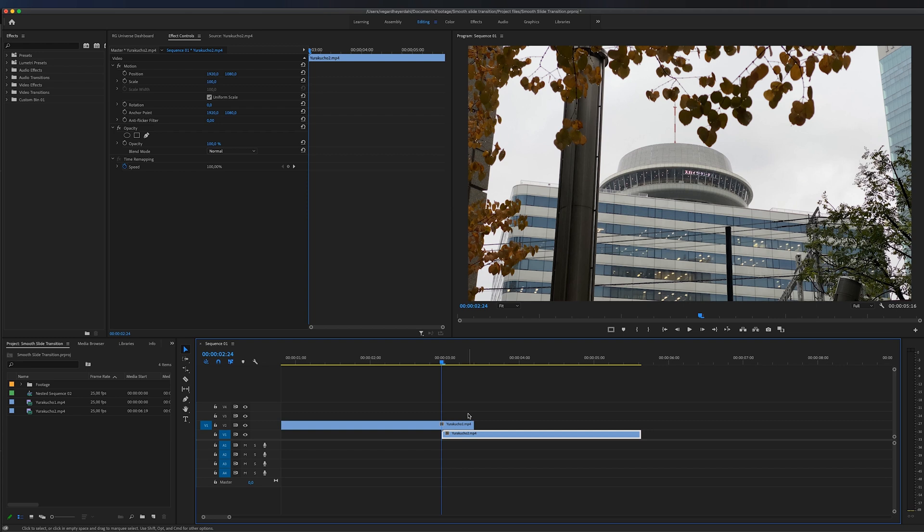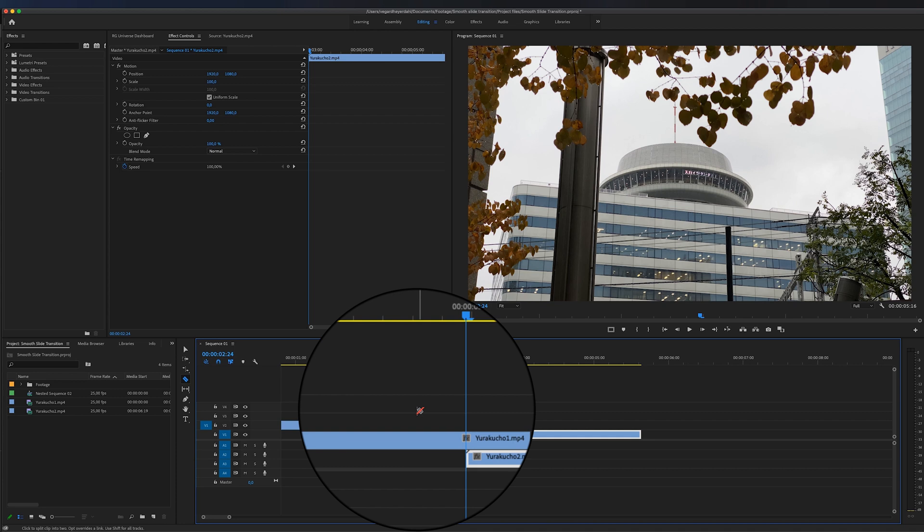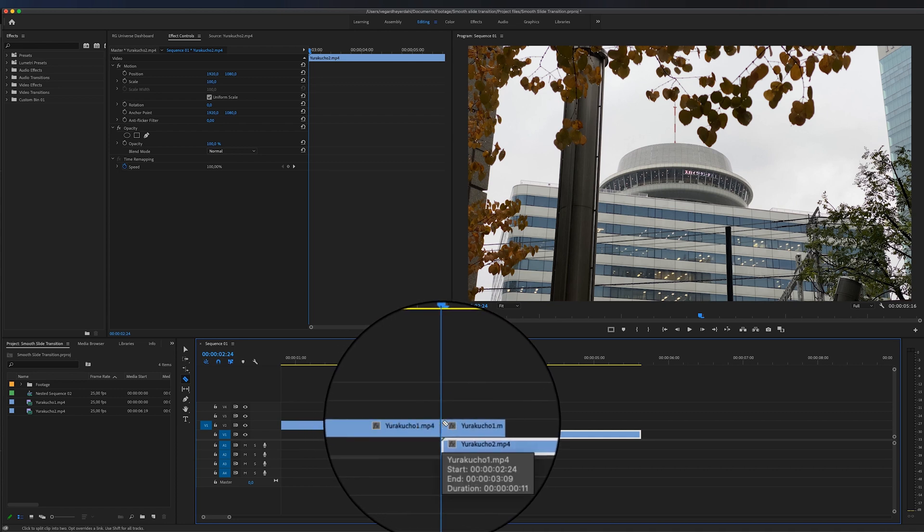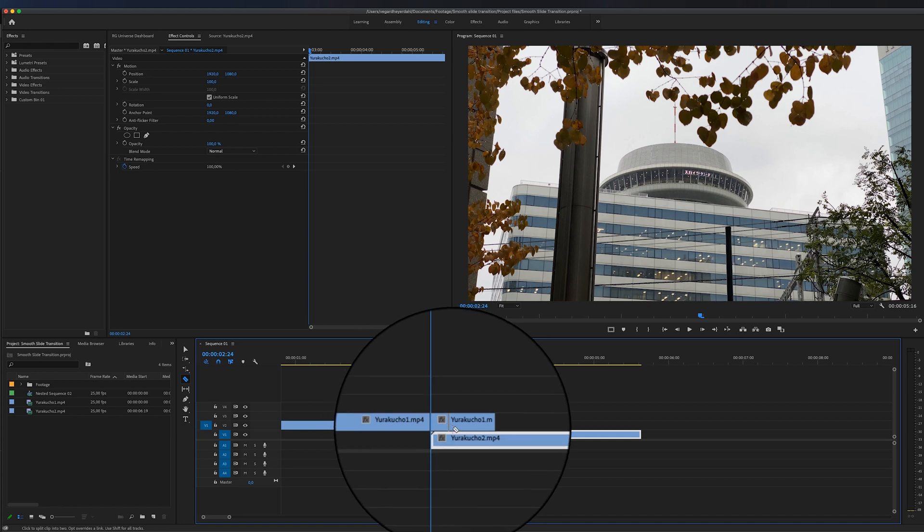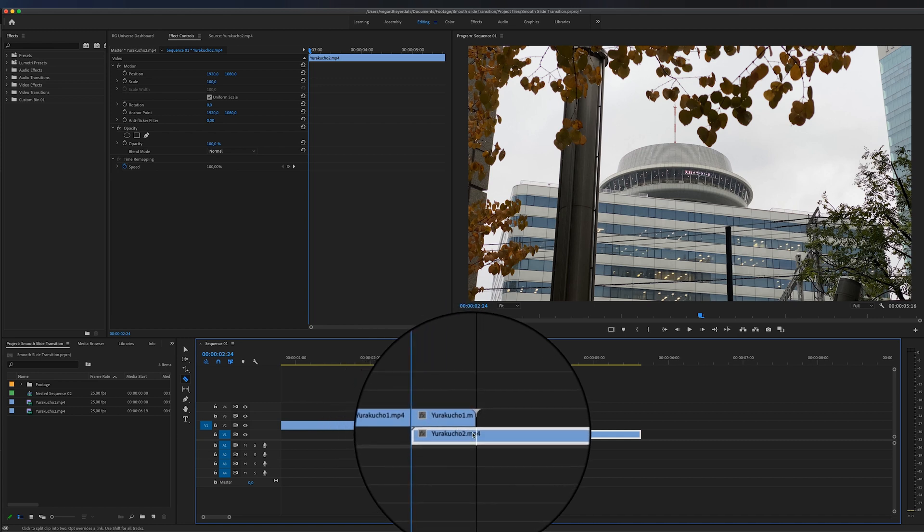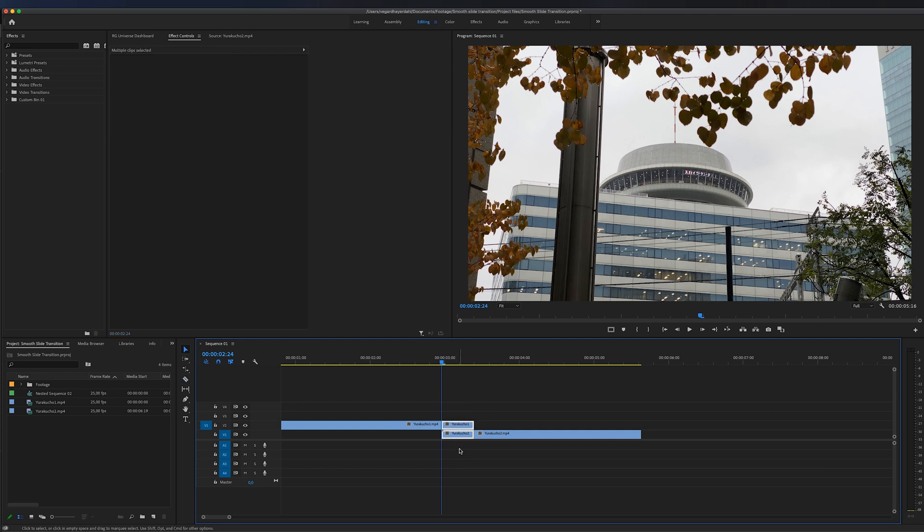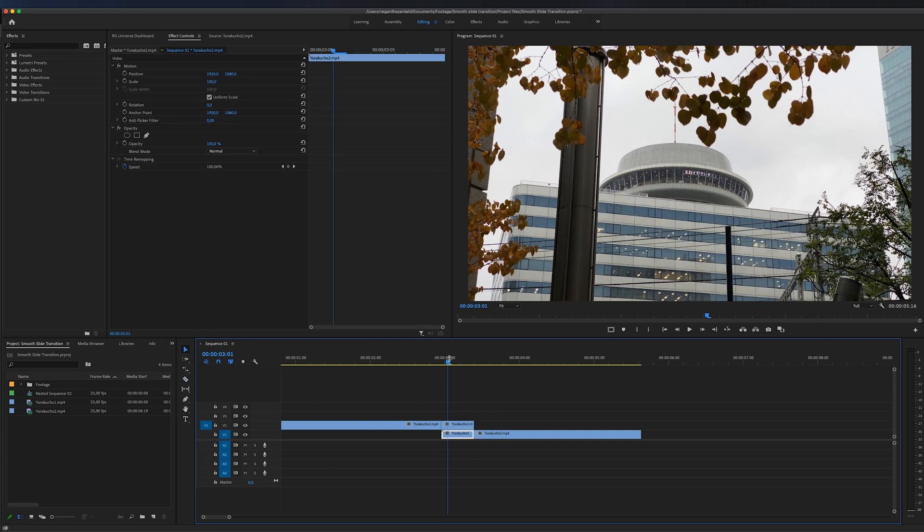Then I'm going to select the razor tool by hitting C on my keyboard and I'm going to make a cut right here at the first clip, and I'm also going to make a second cut at the second clip. So now we have sectioned off these two clips right here.